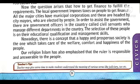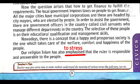Nowadays, there is a concept that a happy and prosperous society is the one which takes care of the welfare, comfort, and happiness of the people. Our religion, Islam, has also emphasized that the ruler is responsible and answerable to the people.